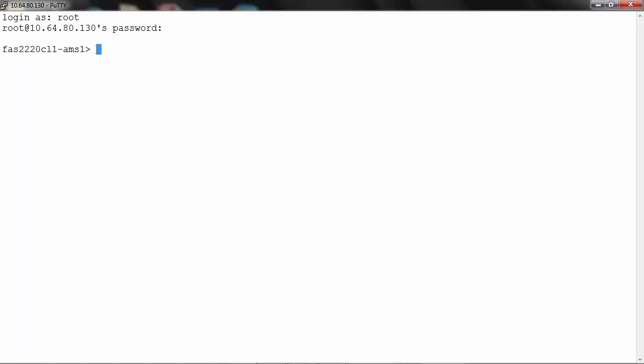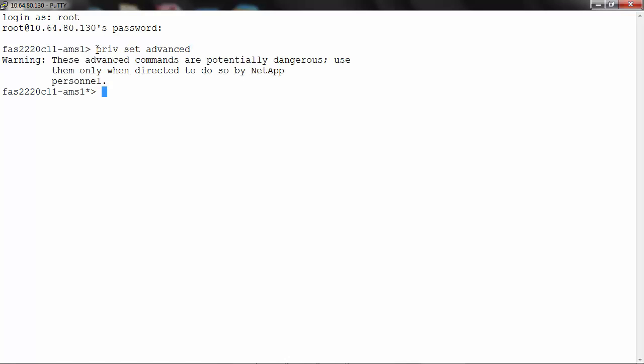As discussed earlier the diag user is locked by default and does not have a password. View the current state of the diag user in 7 mode by running the command priv set advanced, then user admin diag user show.